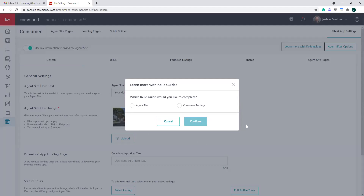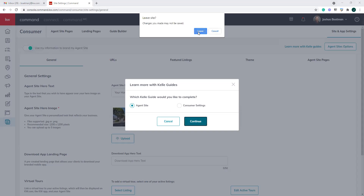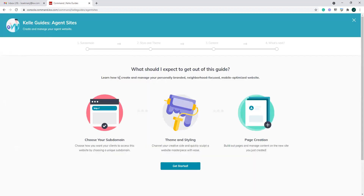The first thing it's going to ask you is: what would you like to complete? We want to complete our agent site, and we're going to click continue. What this is going to do is walk us through doing the initial setup we need for our agent site to go live — picking our subdomain, our style and theme, adding some initial content, and then moving on to some other things. You can always go through this multiple times: site and app settings, learn more with Kelly guide, agent site — you can run through this however many times you would like.